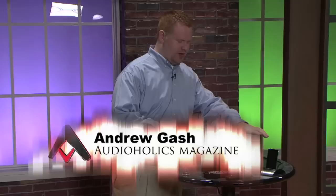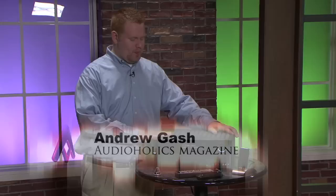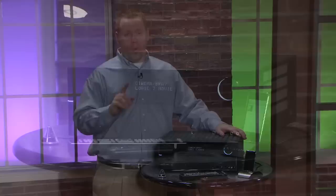Hey, I'm Andrew Gash for Audioholics. Now at just under a thousand dollars, this unit right here, the Harman Kardon AVR 3600, well it's not a cheap device. So you might be wondering, well what exactly do I get for all that extra money?